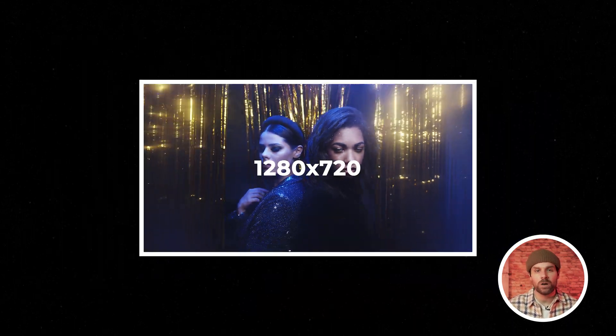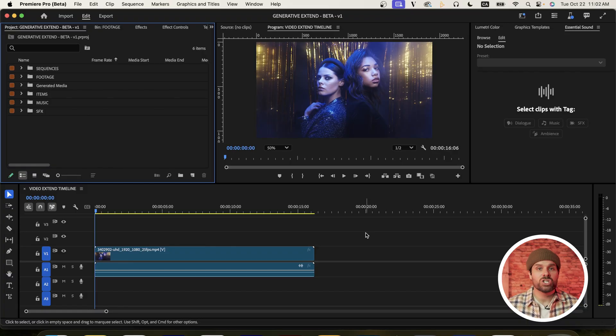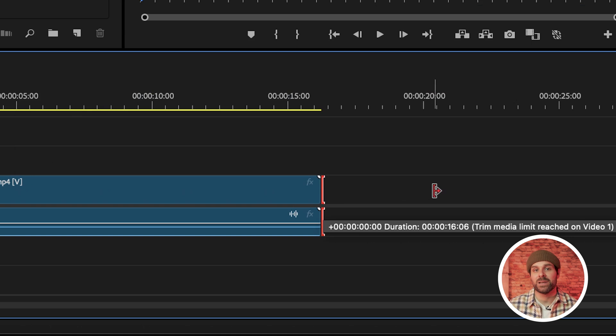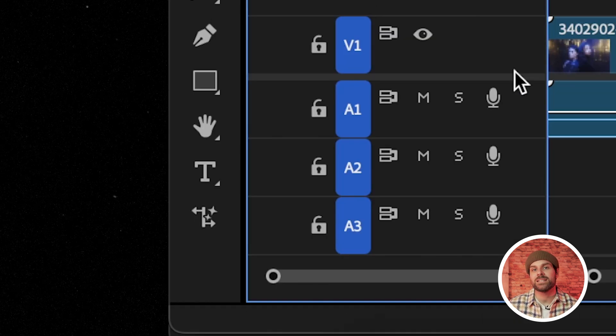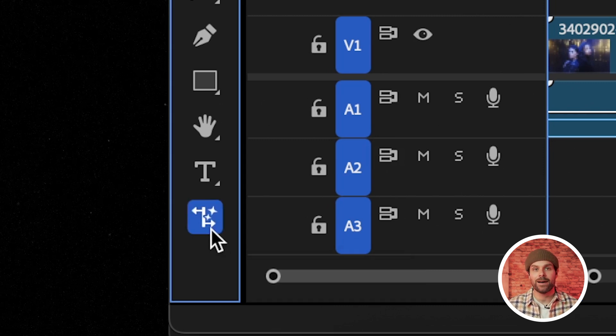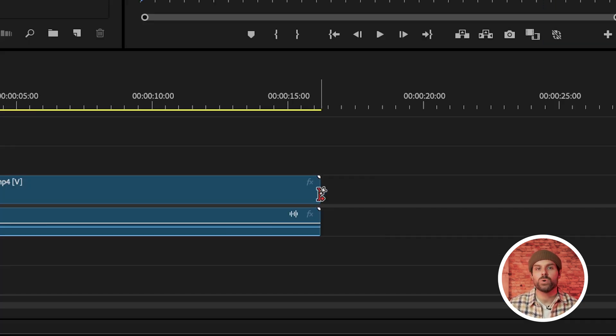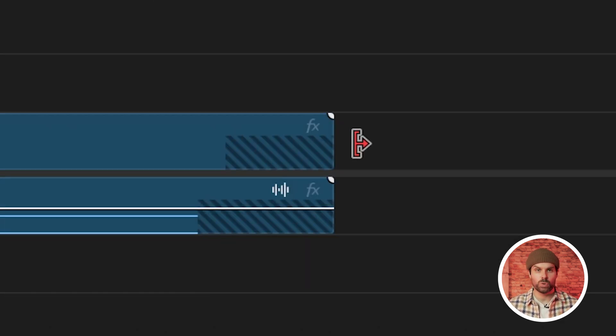Before we extend the clip, it's worth noting that currently we can only work with horizontal clips that are 1920 by 1080 or 1280 by 720, but I imagine that once it's officially released, we'll be able to extend any size or dimension of footage. So with our first clip in our timeline, you'll see I can't extend the clip any further than the original length. What we can do now is head down to our toolbar and you'll probably notice this new Generative Extend icon — so we'll just choose that.